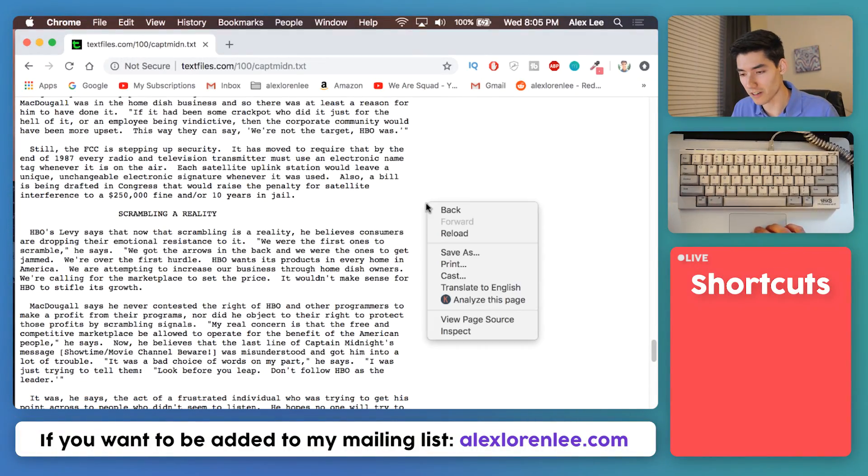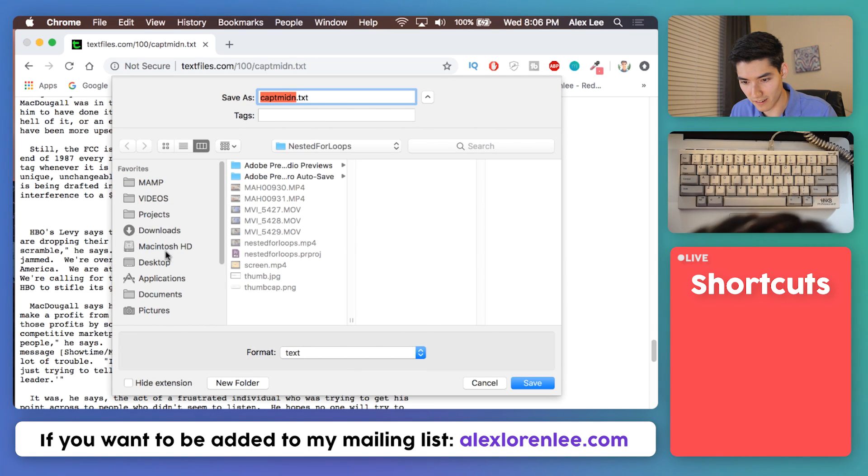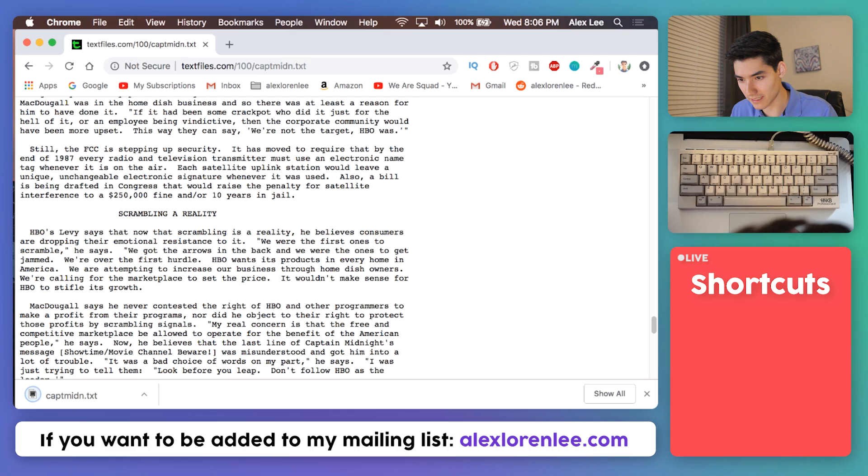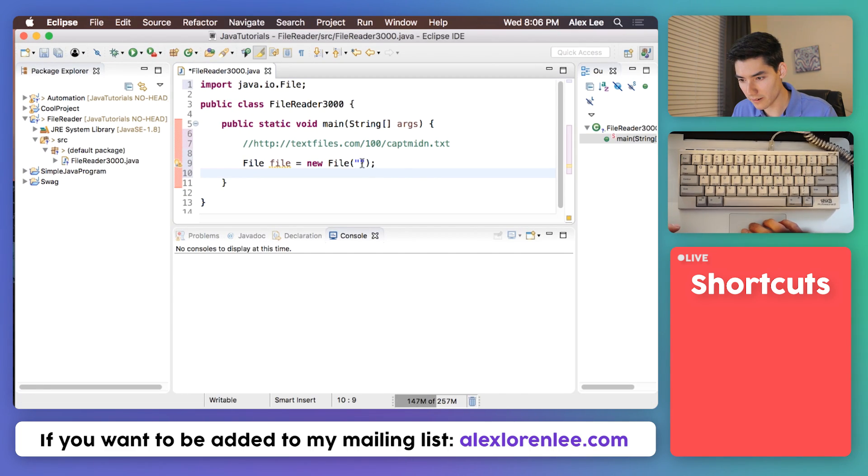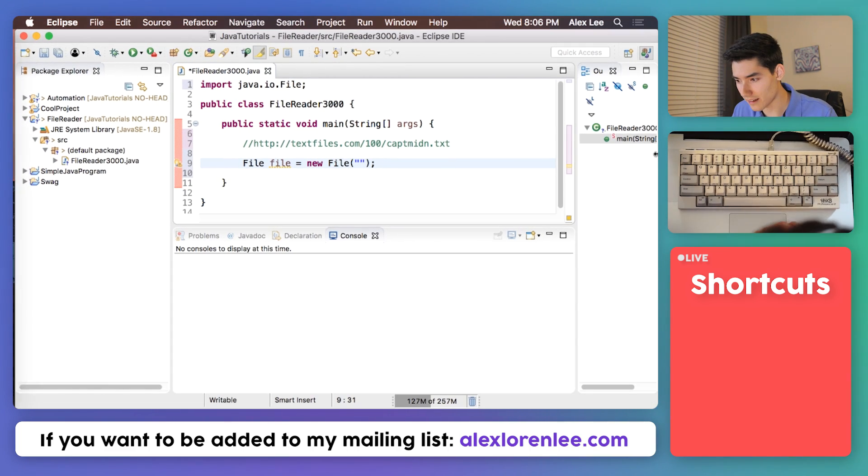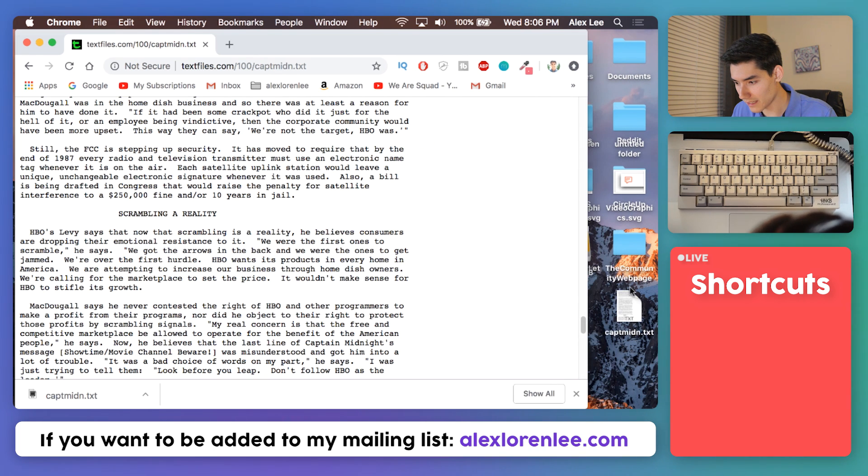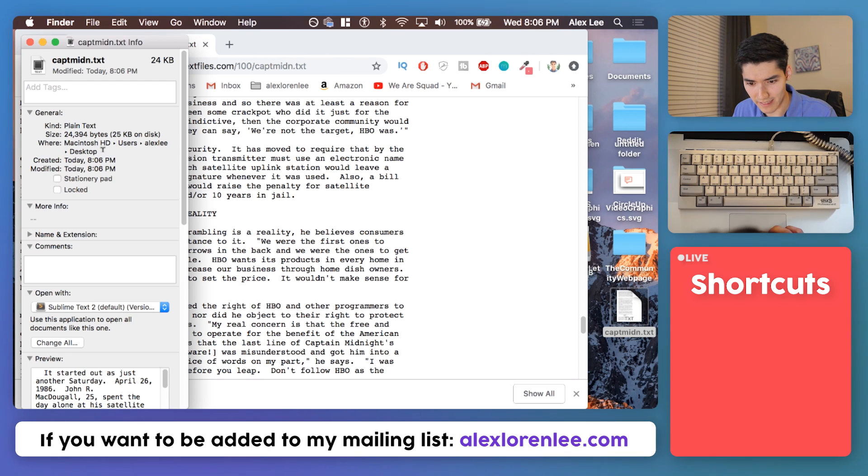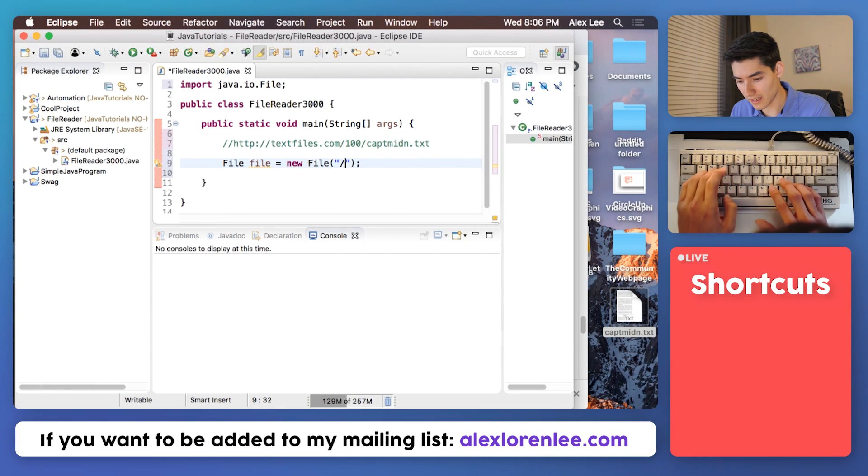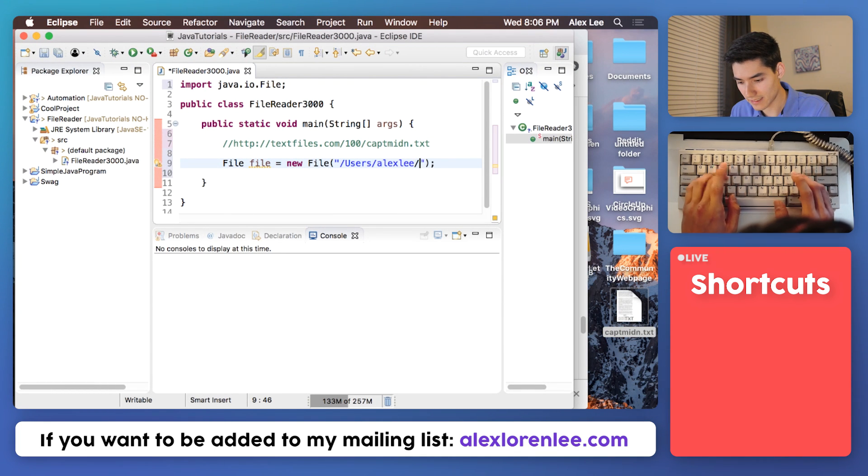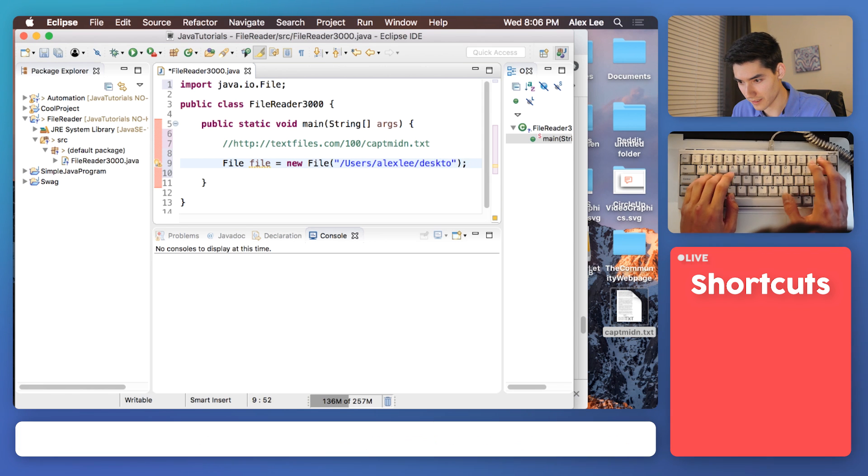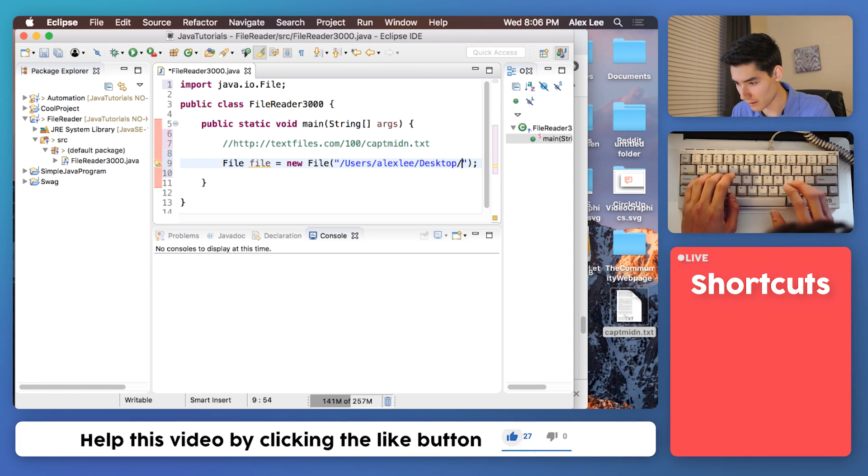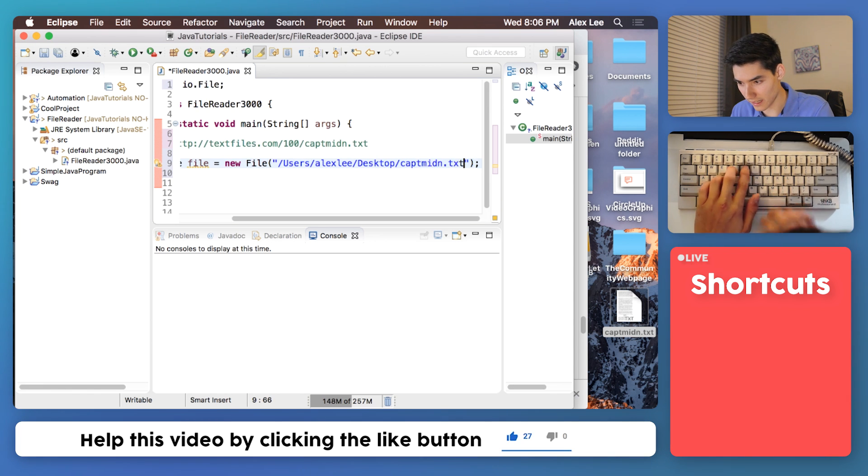To save this just right-click on the web page and click save as. I'll save that onto my desktop for simplicity's sake. Let's go back into Eclipse and now we just need to give it the path. One way to get the file path for me I'm just going to do get info and right here is that path users Alex Lee desktop. So I'll go into Java, I'll say users Alex Lee desktop or capital D desktop and the name of the file is capped MIDN dot text.